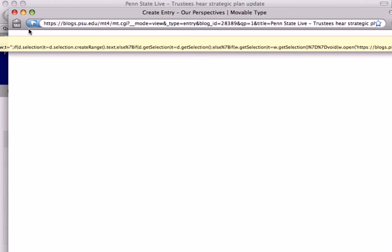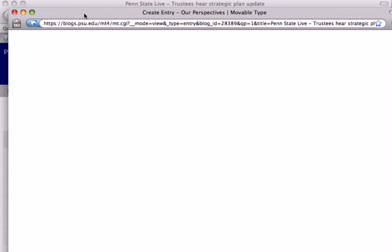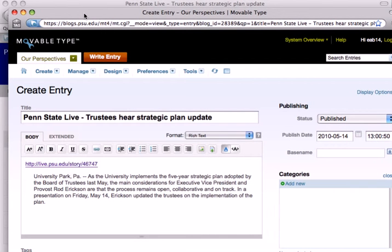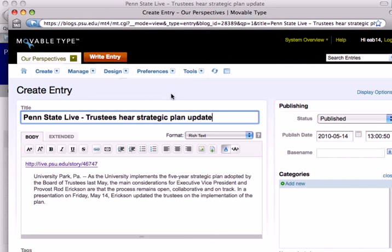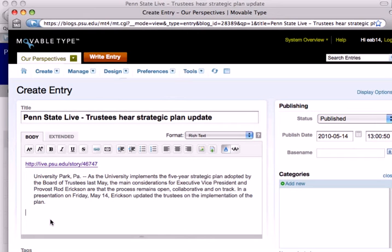Now you'll see that I'll be taken to the GEOG 30 Our Perspectives blog, and there we are — it's already been filled out. The title's been filled out: 'Penn State Live — Trustees Hear Strategic Plan Update.' It's got a direct link right back to the story, and here's the first paragraph that I wanted to comment on.